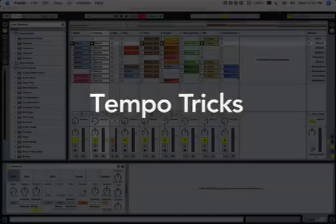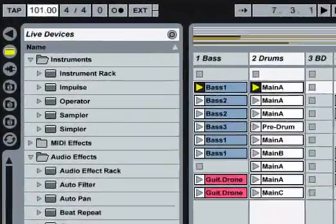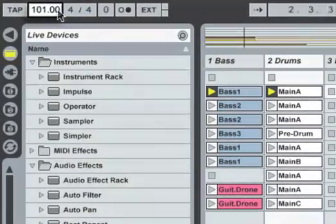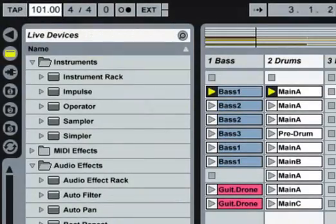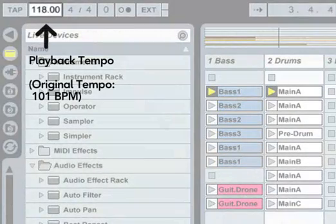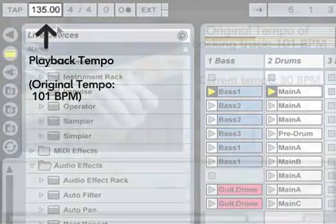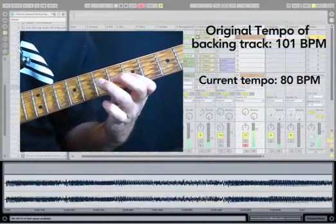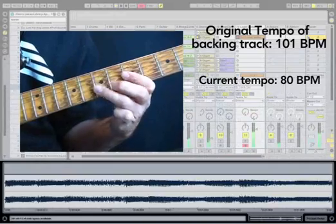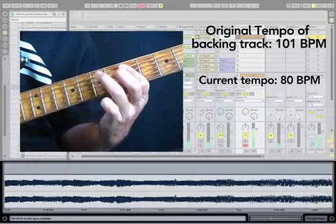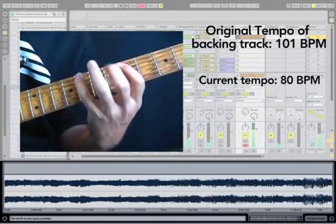The tempo of your Live set can be changed at any time: before, after, and even during recording. You could for instance cheat a bit by bringing down the tempo to record a complicated guitar solo and bringing it up again when you're finished.